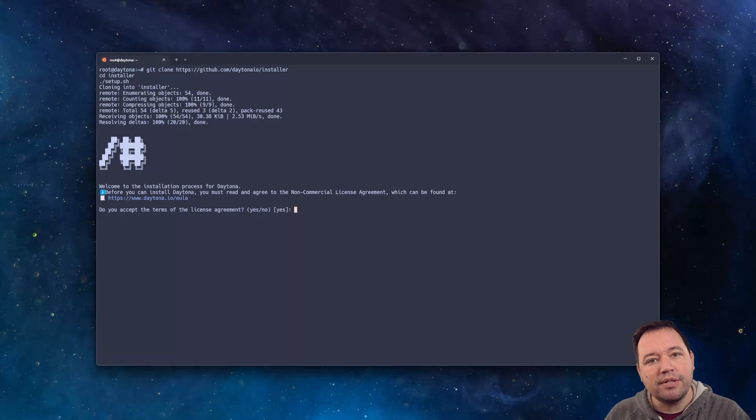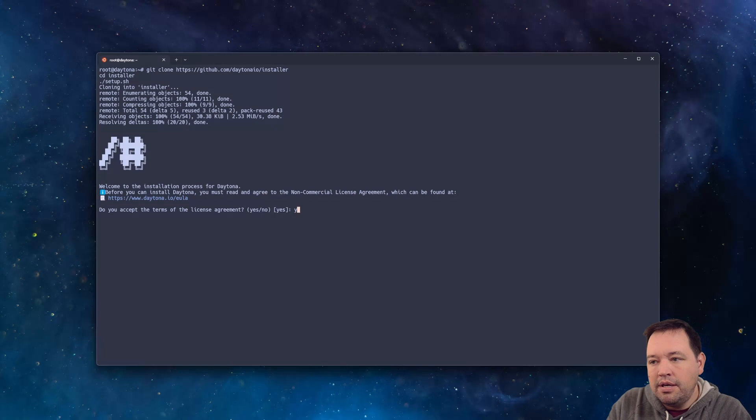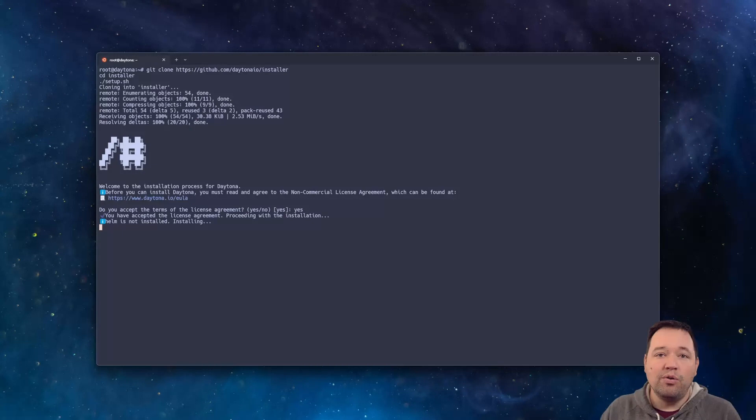This EULA is pretty simple. If you're using it to try it out, great. And if you're using it for non-commercial purposes, great. But if you're using it for commercial purposes or pass the trial, go ahead and reach out to us. So we'll say yes.